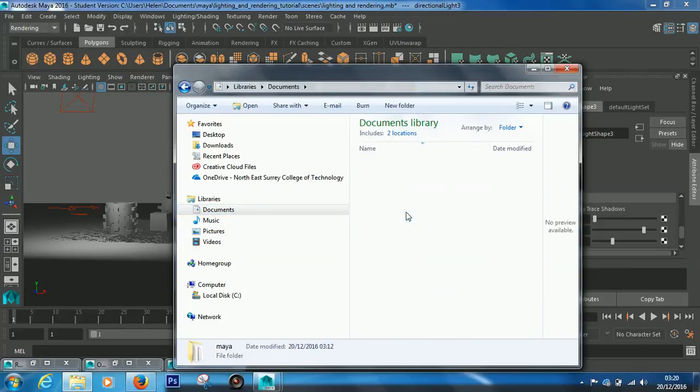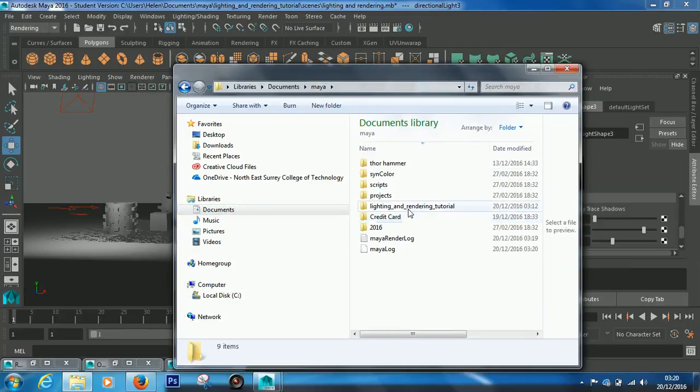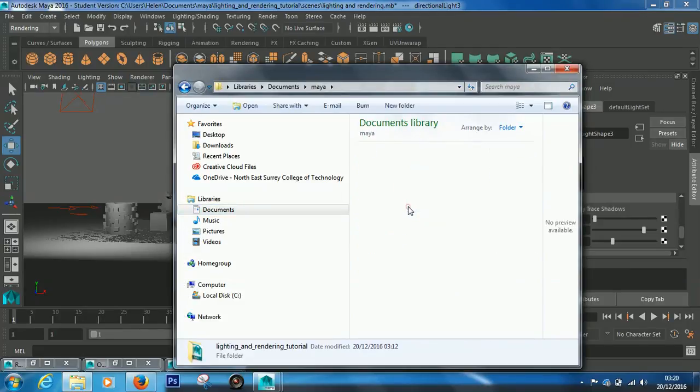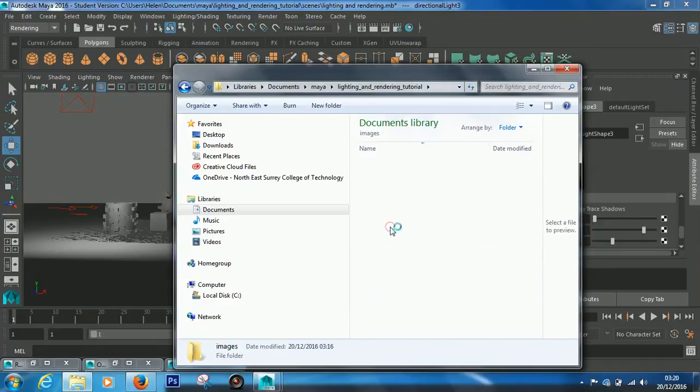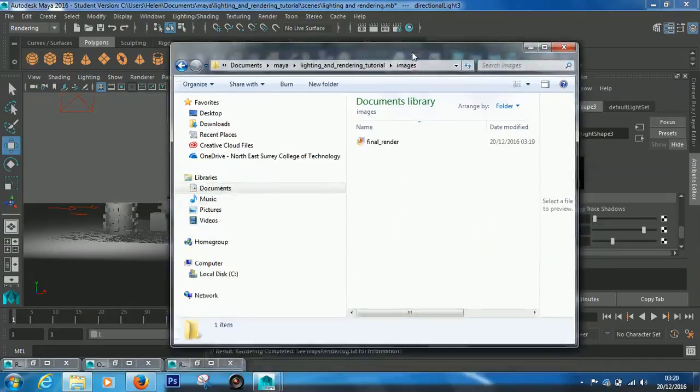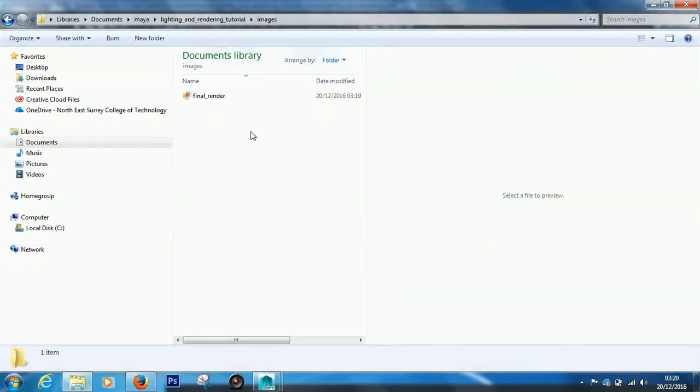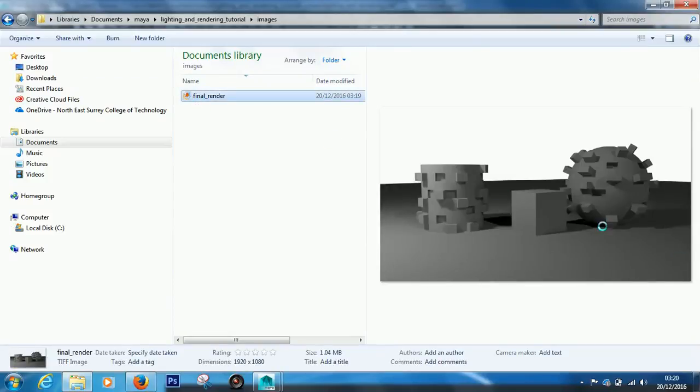Maya, and then it was in lighting and rendering tutorial, and it would have saved it to images. So let's look in here and we've got an image called final render. So there it is.